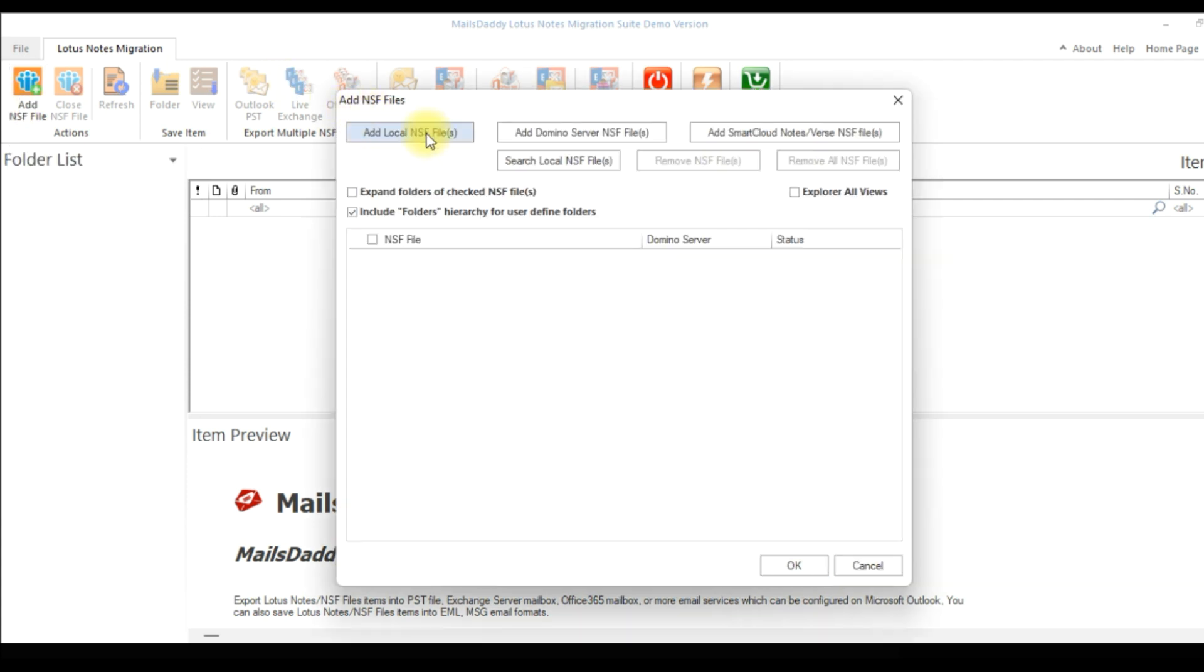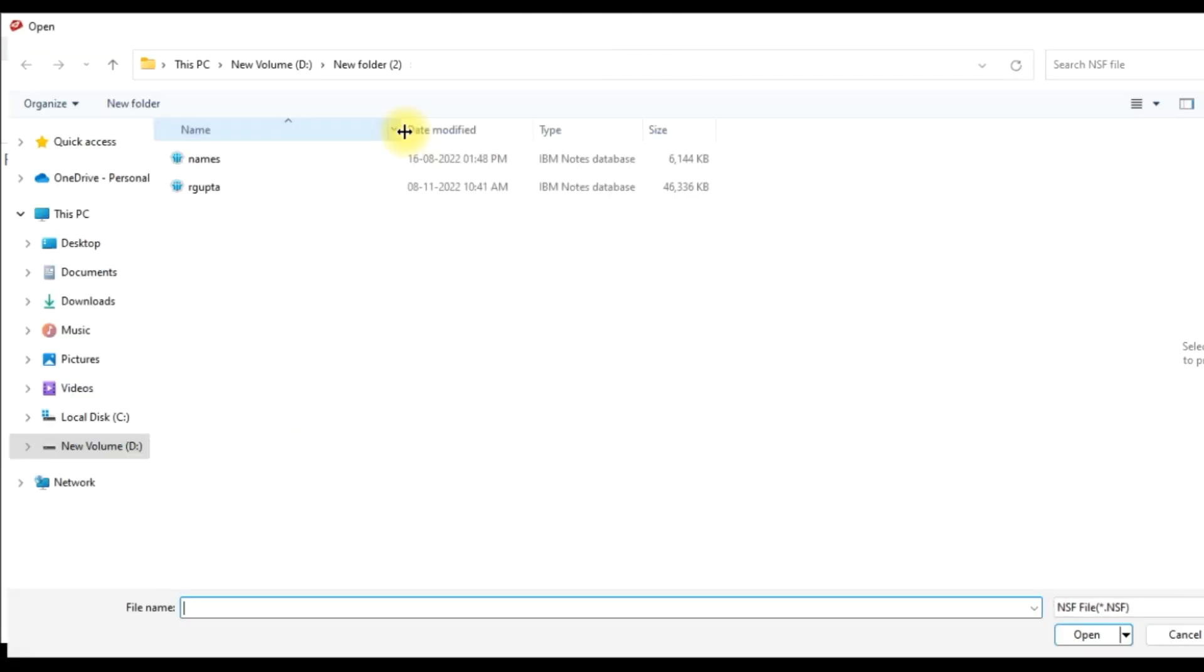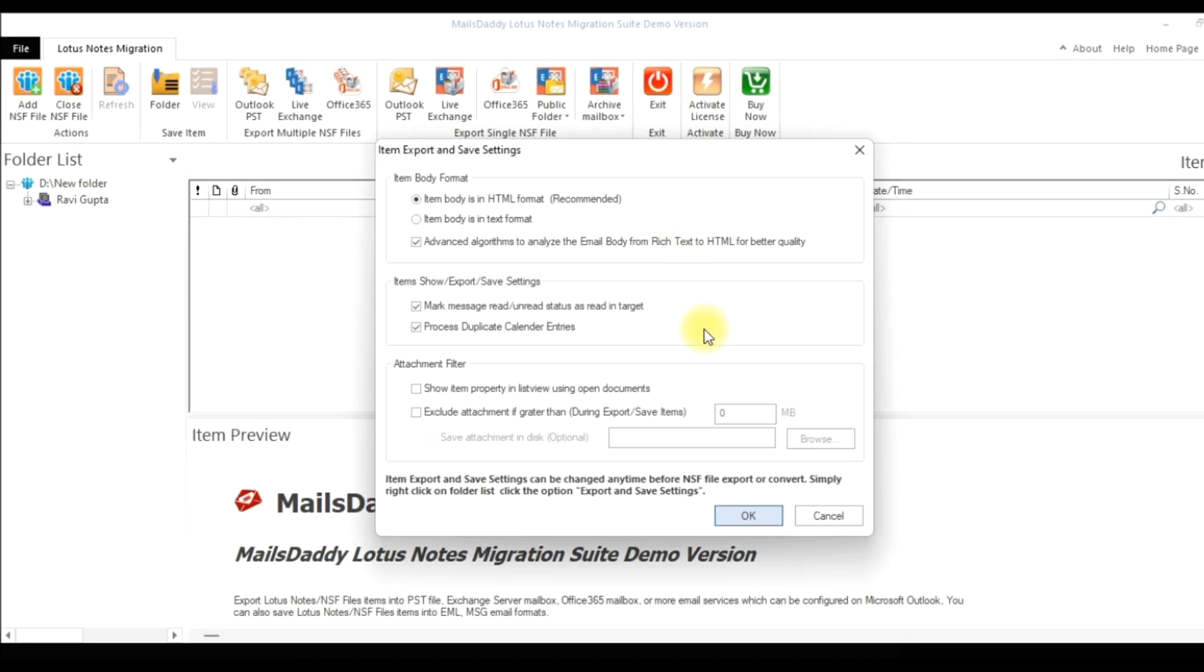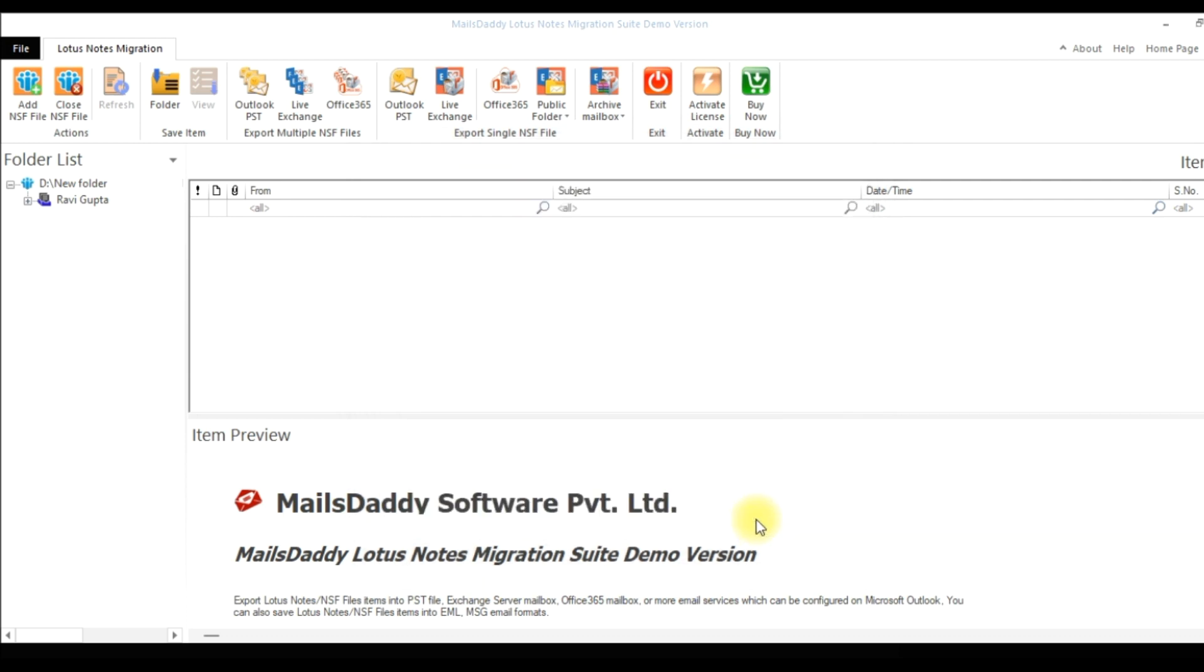You can use any of these given options as per your choice to add NSF file into Lotus Notes Migration Suite tool. You can use these advanced setting options as per your requirement and click on OK.